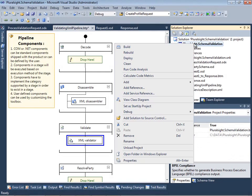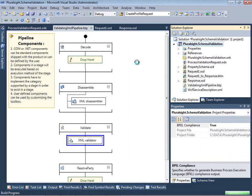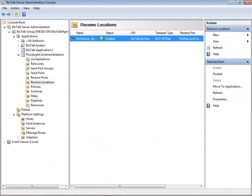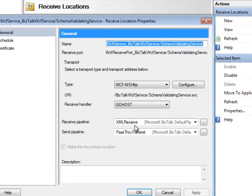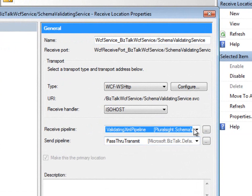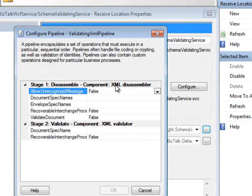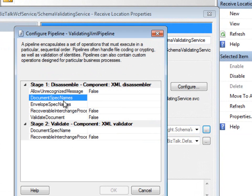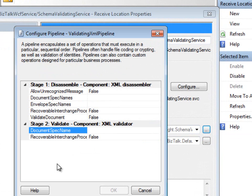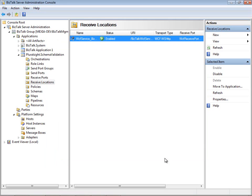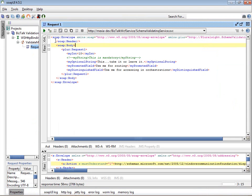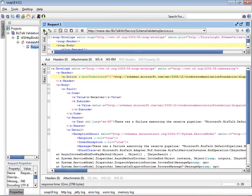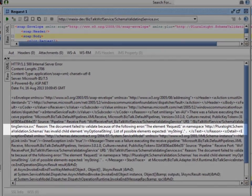Now all I need to do is build the project and redeploy. Going back into the BizTalk admin console, we'll just refresh the group so it picks up the new configuration. And then we'll go back into the receive location, and now I can select my custom pipeline. If we go into the properties, we'll see that we've got our XML disassembler component and our XML validator component. And if I wish, I can override the settings on the document spec names for both of these components, and that would be particular to this instance. But we don't need to do that here. Now we'll go back to SOAP UI and resubmit our invalid message, and we should expect to see the same SOAP fault with the same validation error, which we do.